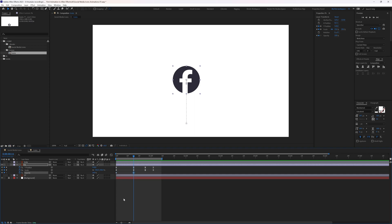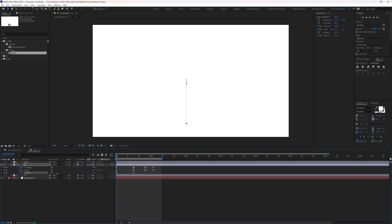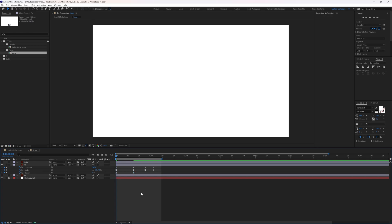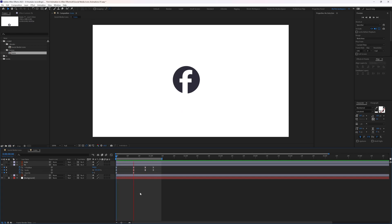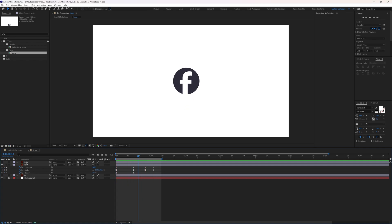Add a keyframe here, then jump to the first frame and set the opacity to 0%. Select the keyframe and press F9 to Easy Ease it — and now you have an icon pop-up animation.